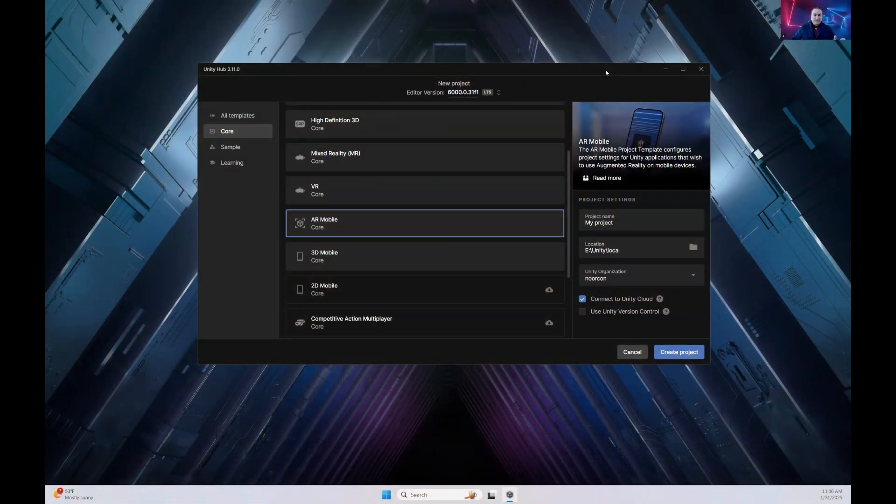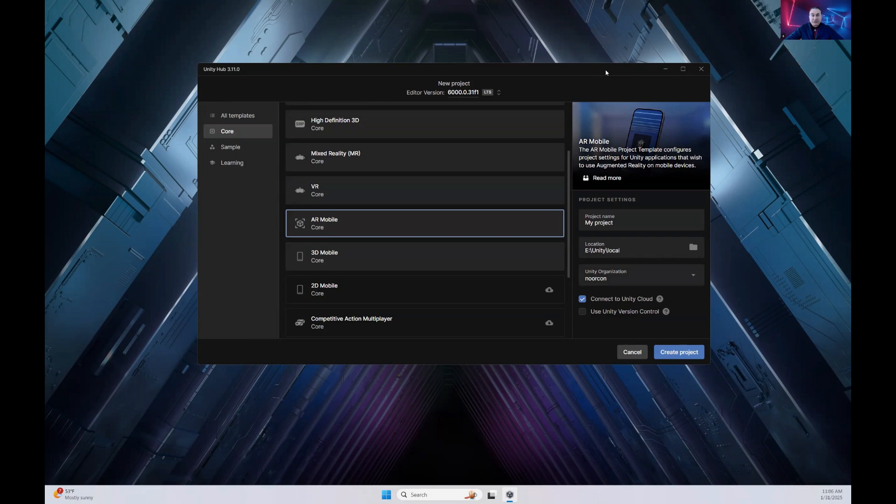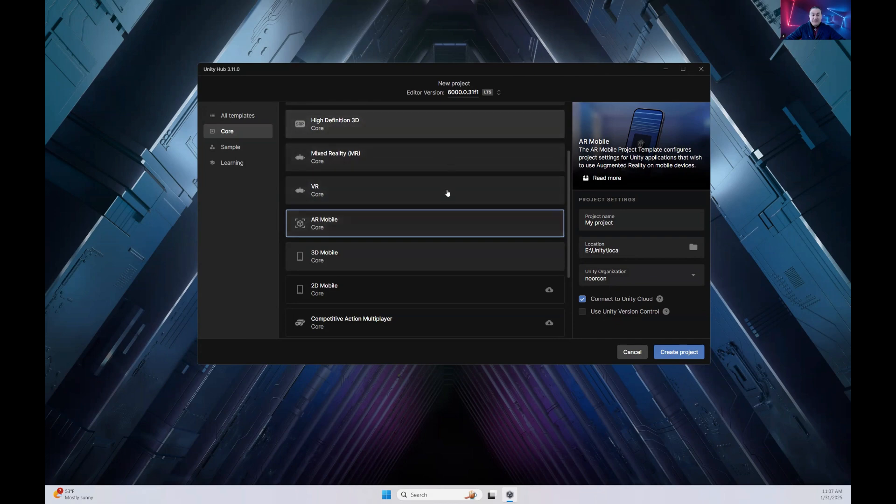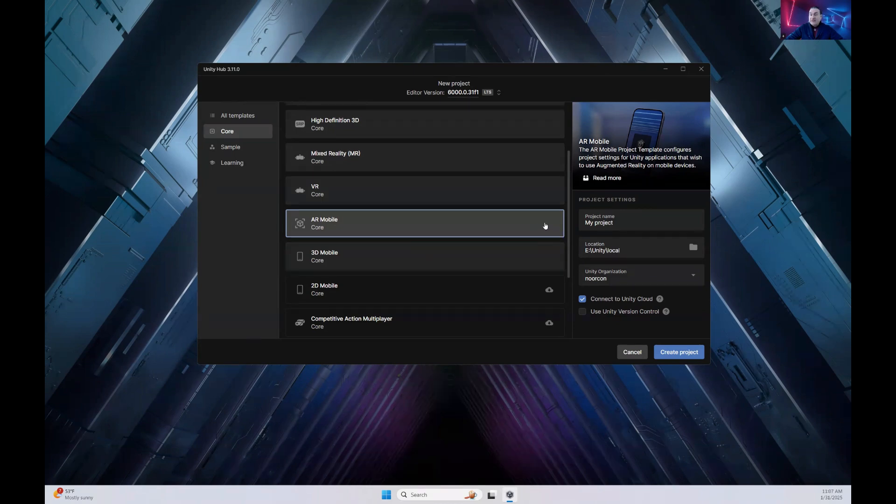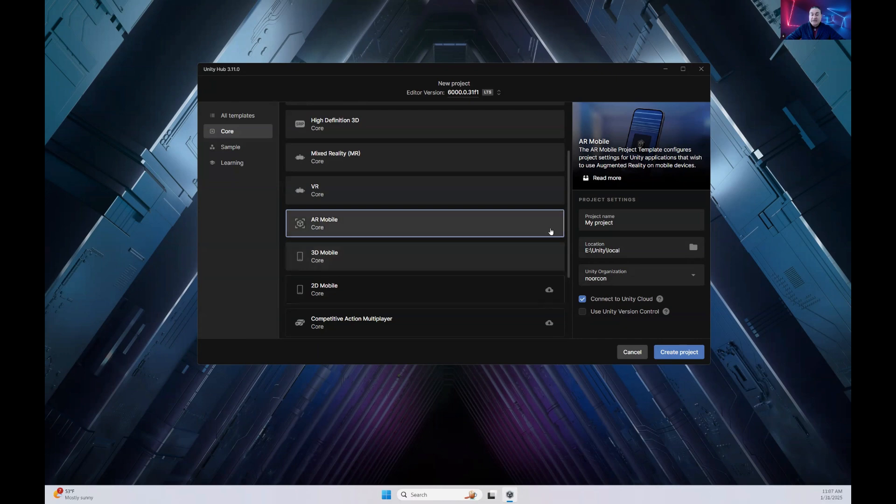We are assuming that you already have downloaded Unity 6 and you have gone through the setup process. Today what we are going to do is concentrate on the AR mobile template. So when you launch your Unity hub, click on new project. And once you come to this particular screen, select AR mobile core template. If you did not download it yet, you're going to have an icon such as this. Click on that. It'll download it for you and you will be ready to go.